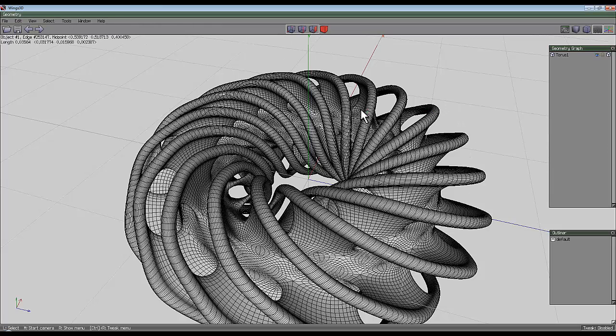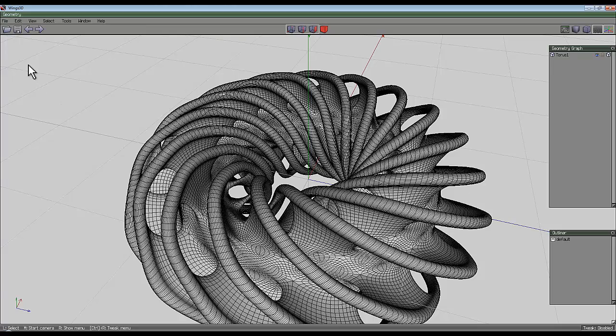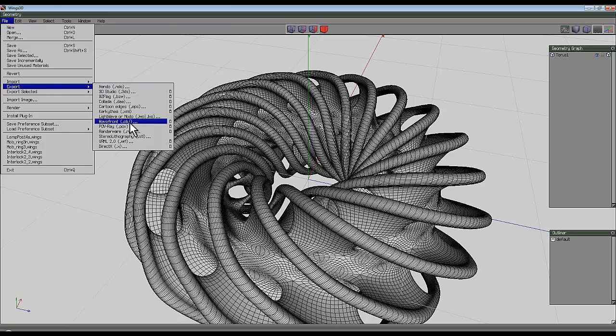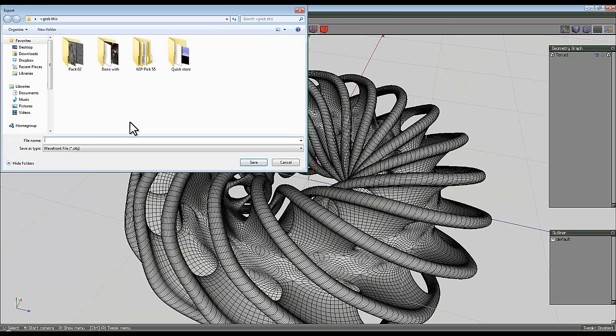If you want to render this in, say, Bryce, for example, or Octane, or even DAZ Studio, you can export these shapes here. So there's File, Export, and I usually export as OBJ format. Give it a name.